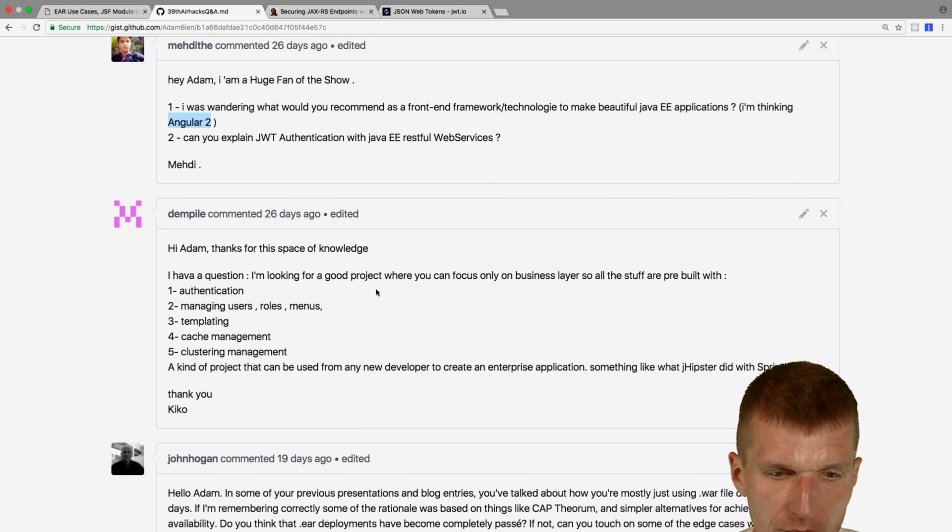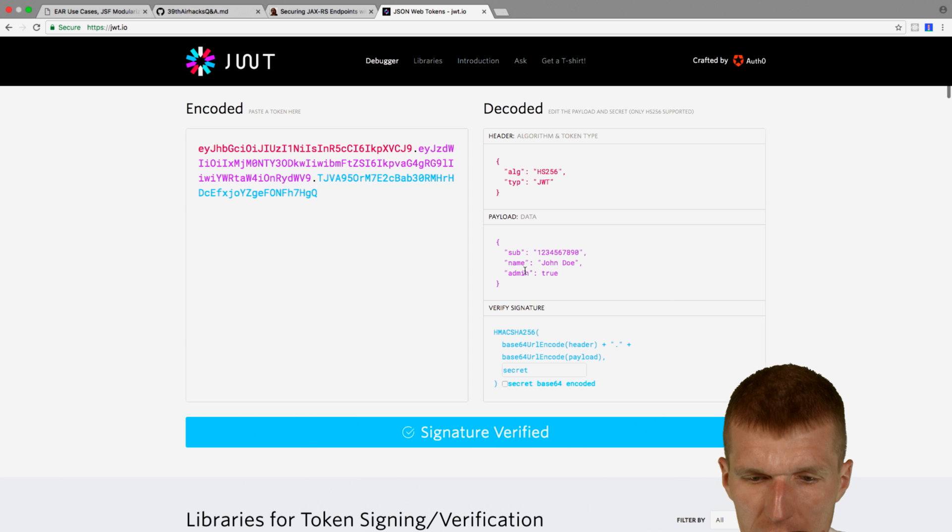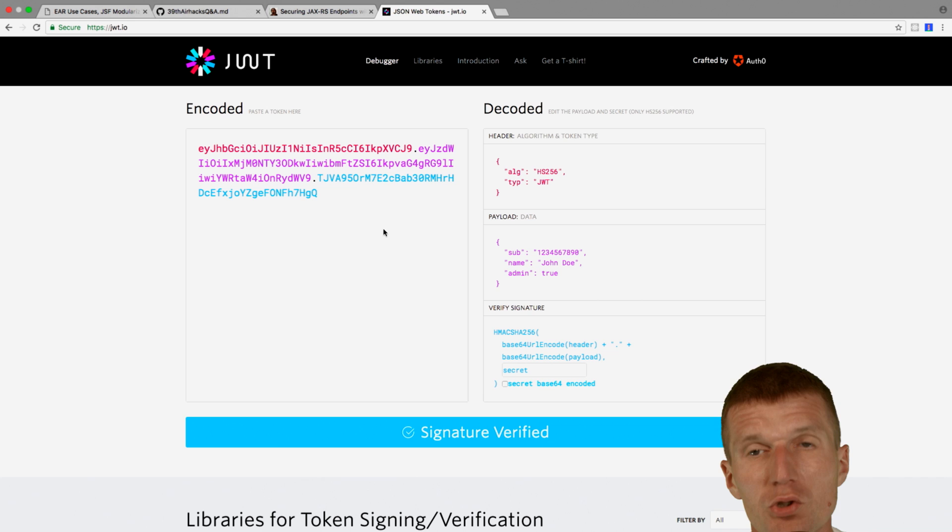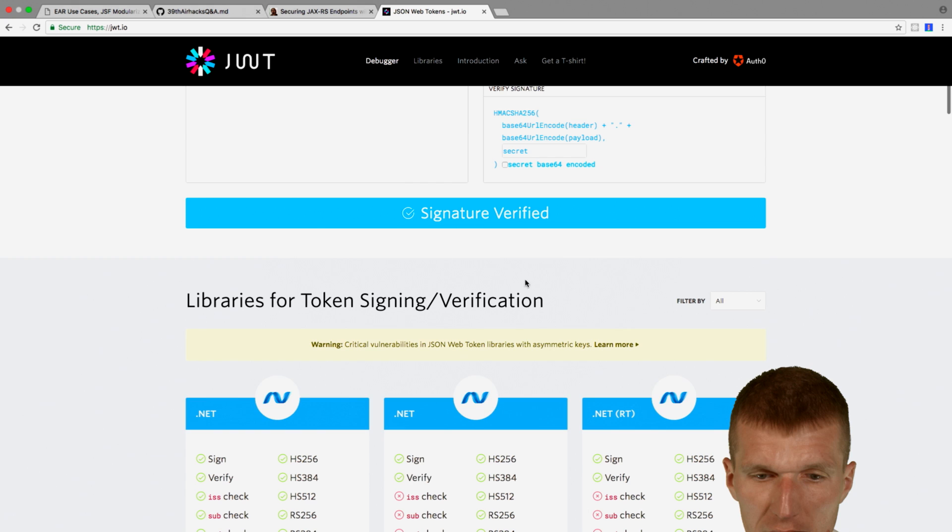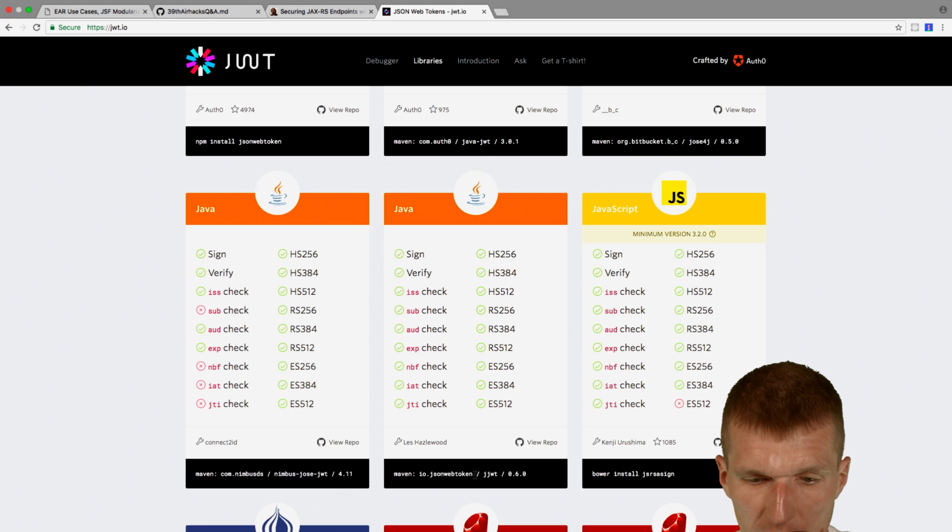Can you explain JWT authentication with Java E REST for web services? I can try. So JSON web token is just a specification how to encode additional payload, how to encode and decode the payload, and you can pass the payload between the layers. And there are different JavaScript frameworks for different languages, which are able to encode and decode a token.